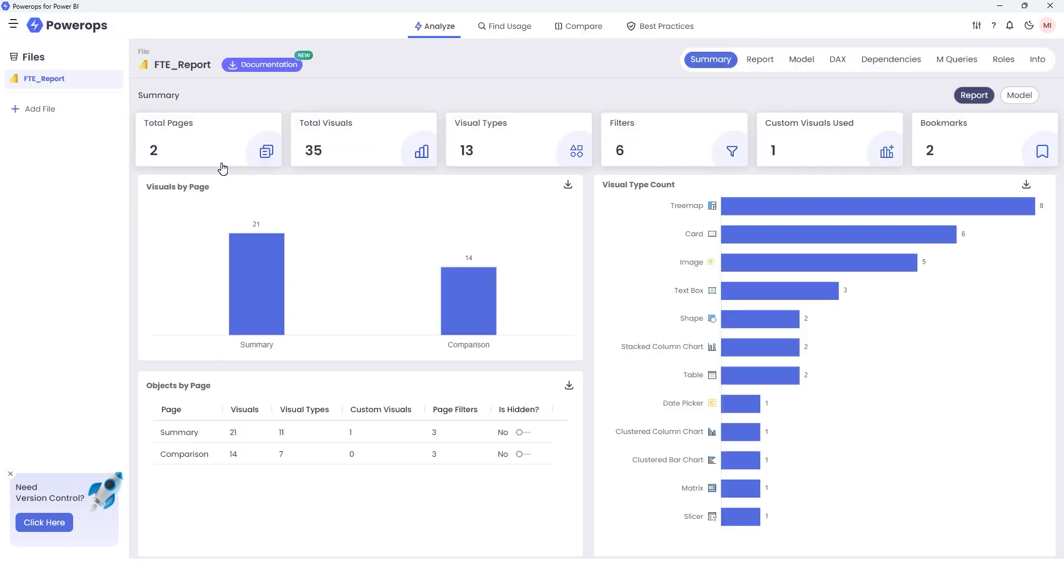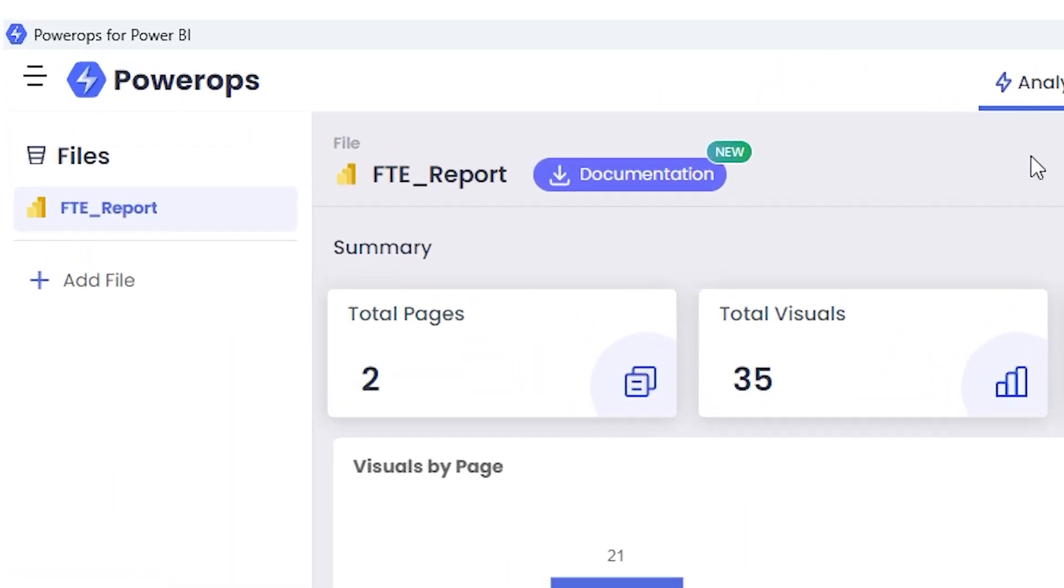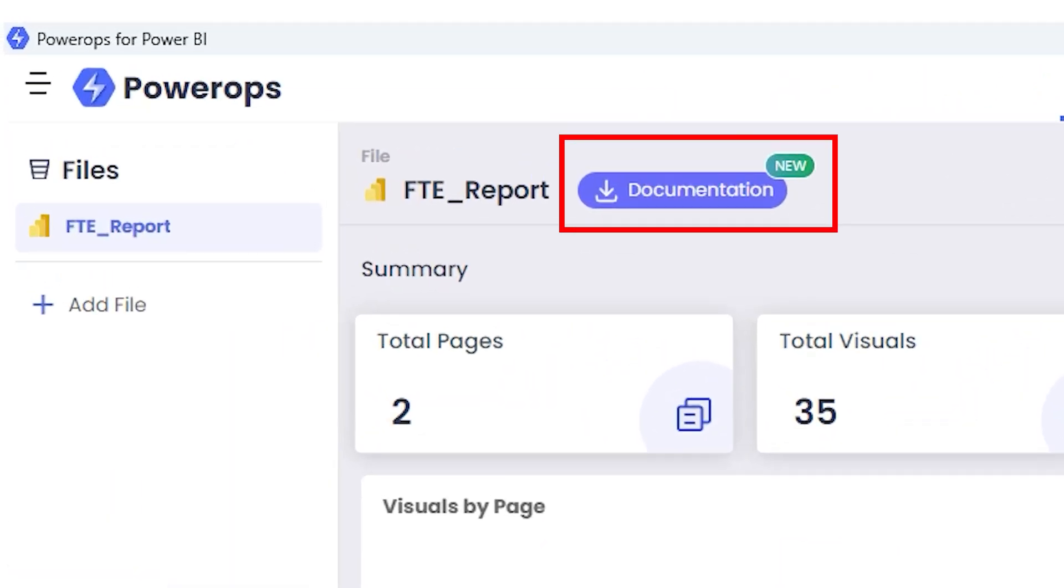Once the file is open in PowerOps Desktop, you will see the summary tab which gives you all the details related to the pages, the number of visuals in the report, visual types, filters, etc. There are detailed videos available on our YouTube channel about each and every feature PowerOps Desktop offers. But in this video, let's talk about the documentation feature.